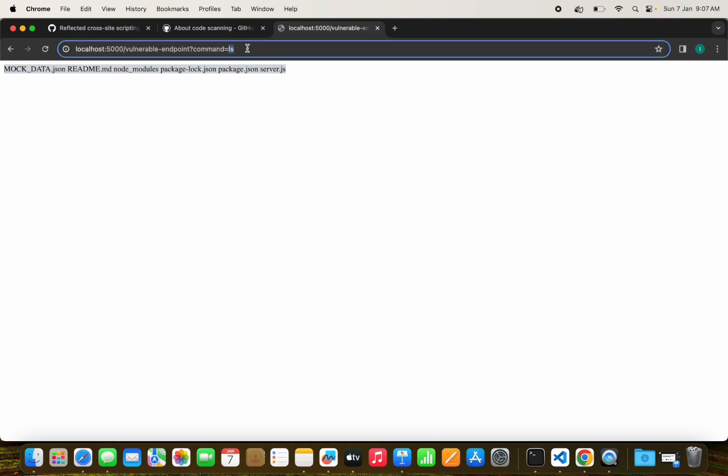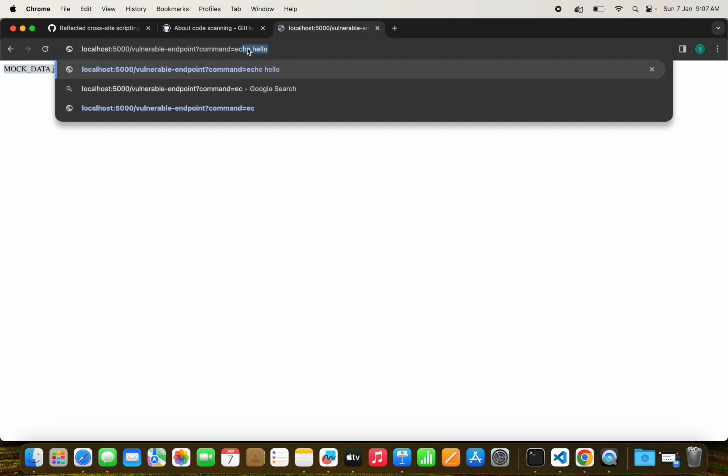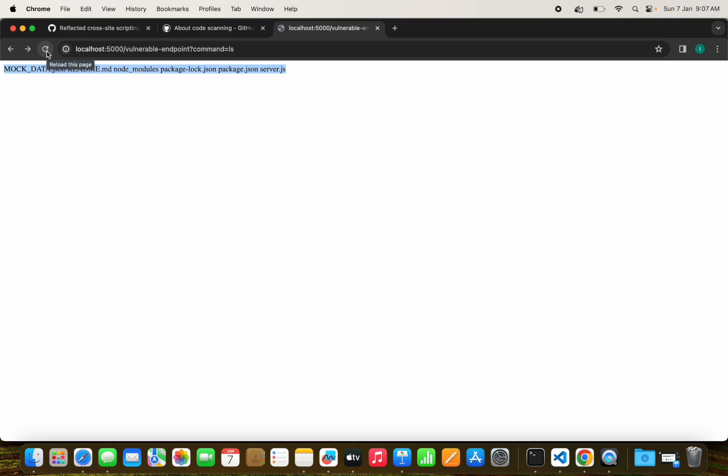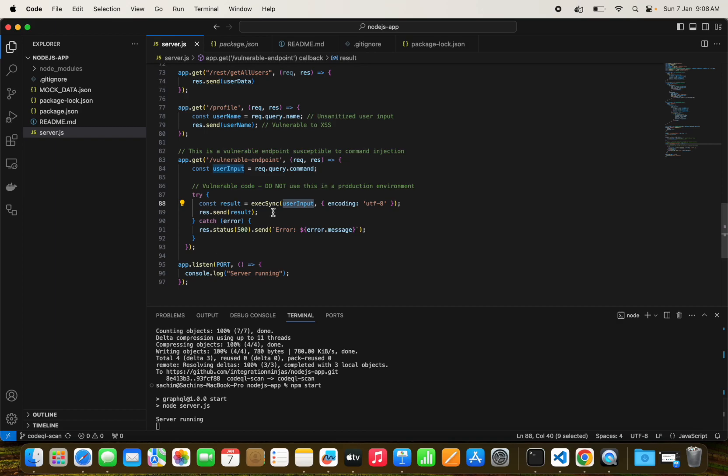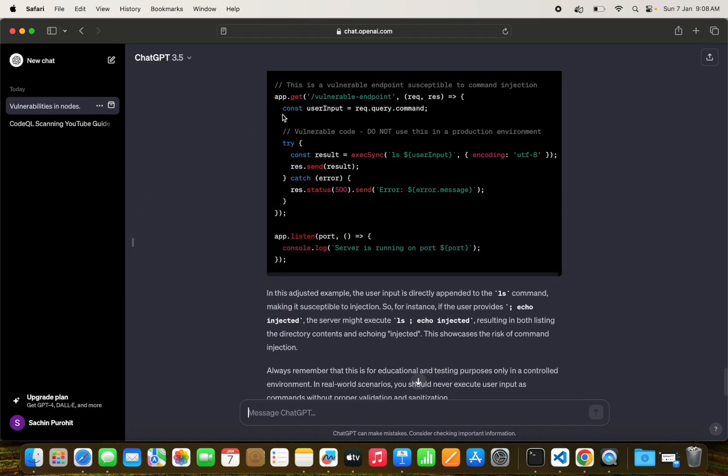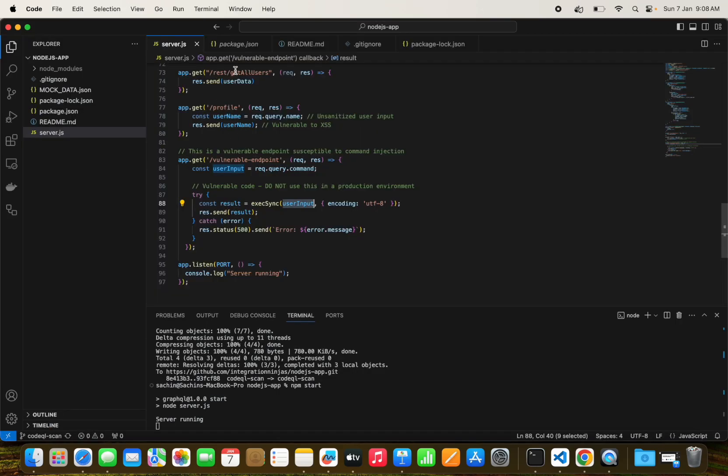This is not a good practice at all. It is showing what files I have in my system. I just printed the ls command, or you can print echo hello. Probably you have used it for different purposes, but attackers can find this endpoint as vulnerable and execute any command on the application server.